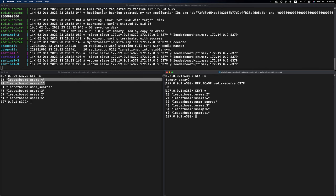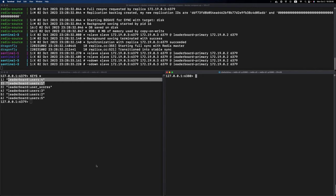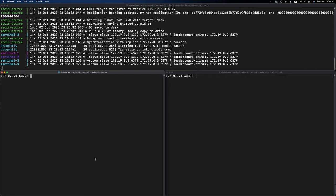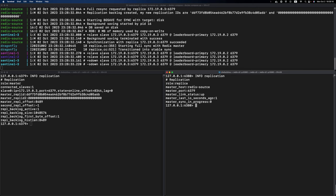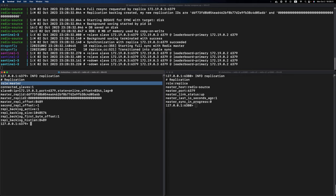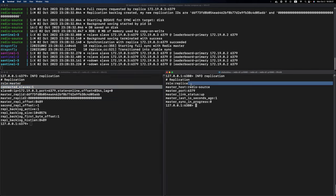as you can see, all the keys are replicated over from the primary. Again, just to double check, let's issue the INFO REPLICATION command on both sides. Now, the Redis instance is still the primary and it has one replica connected to it. On the Dragonfly side, the instance became a replica.